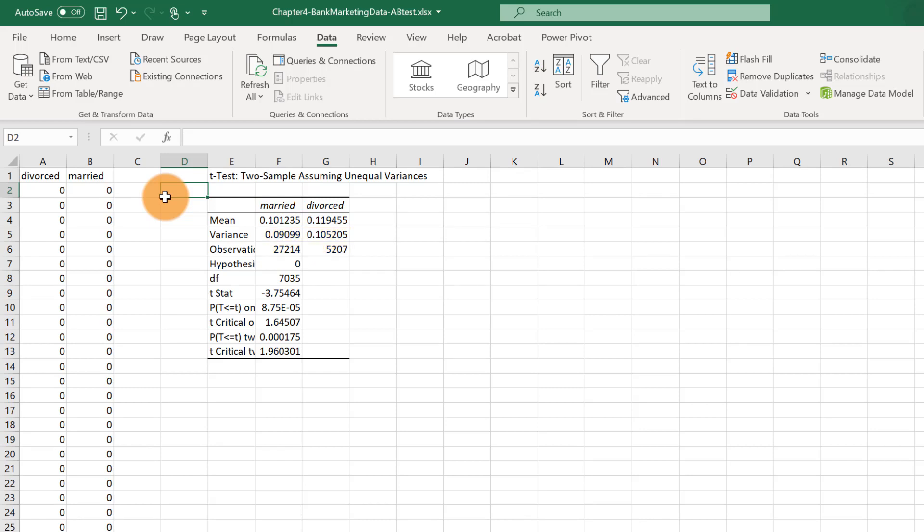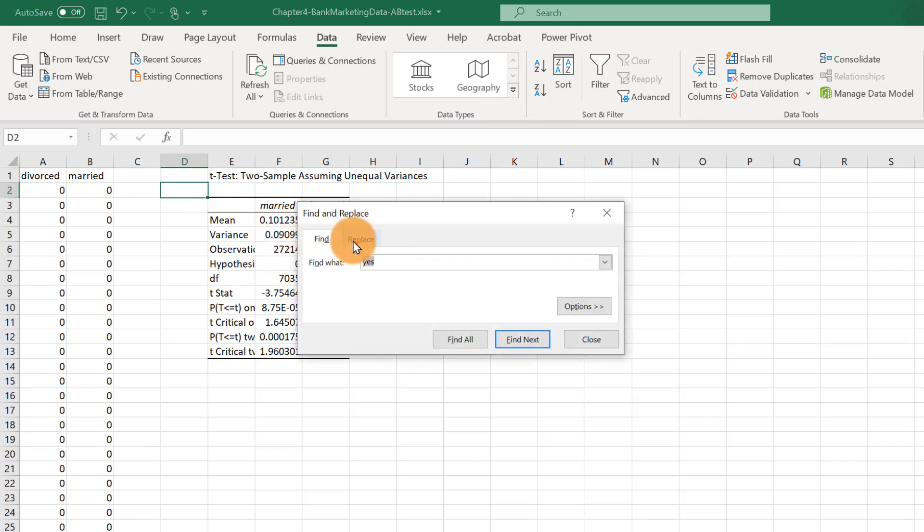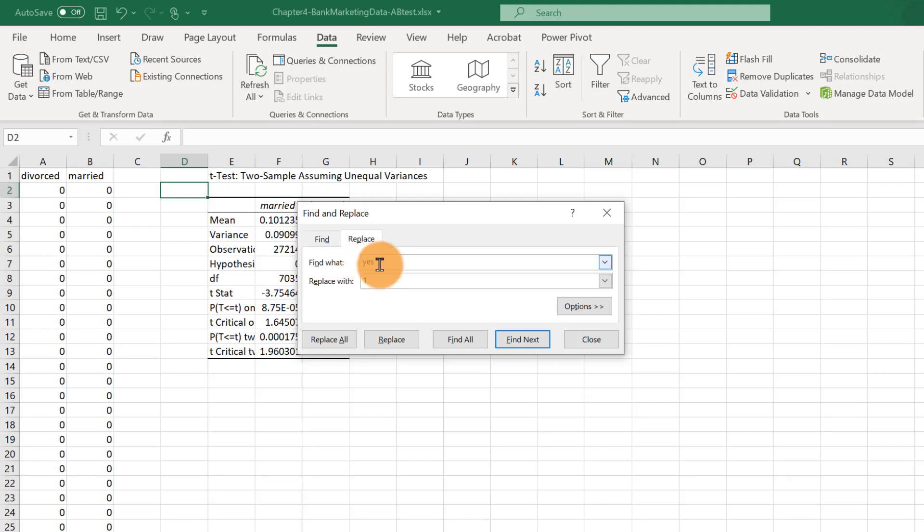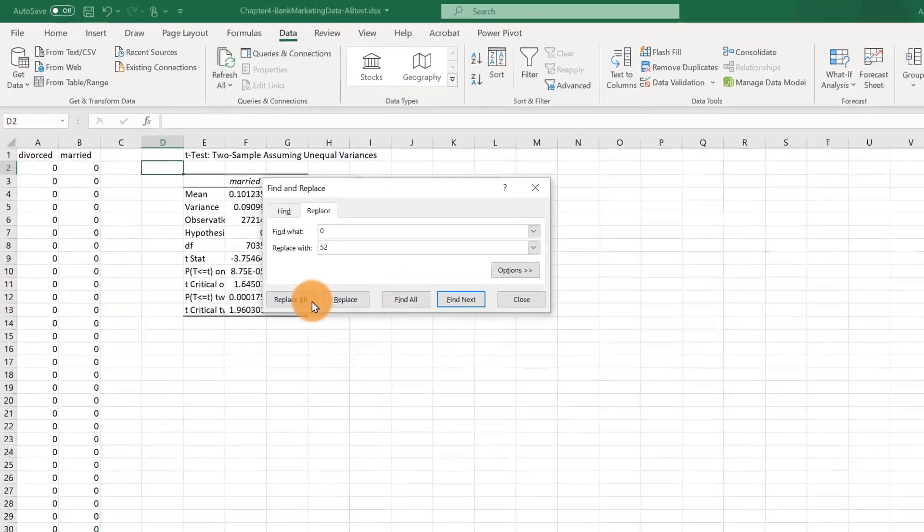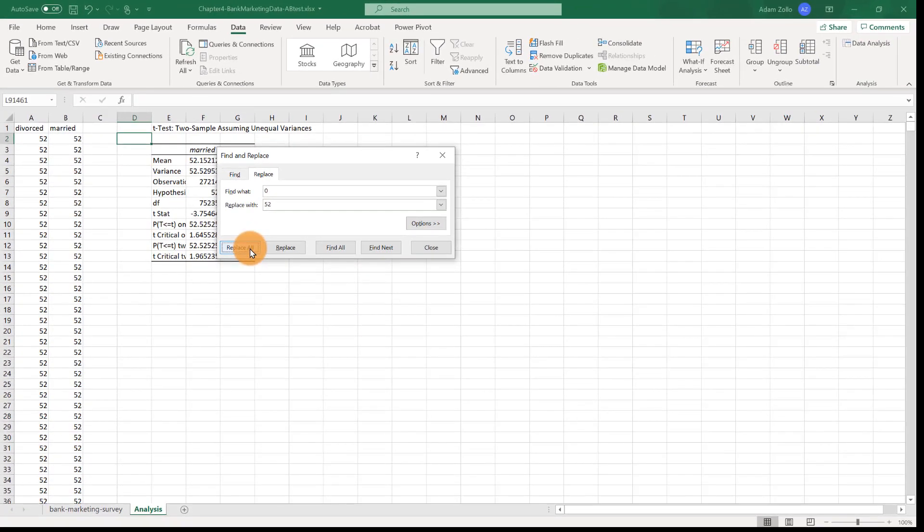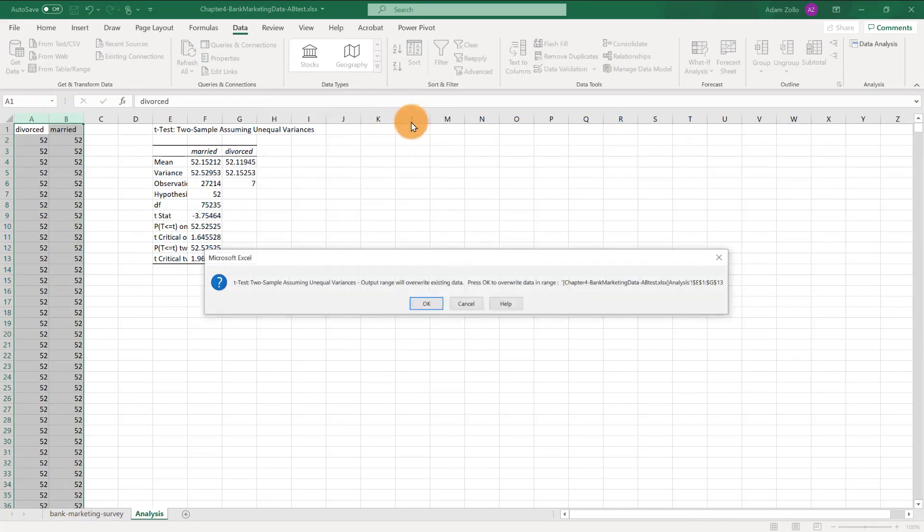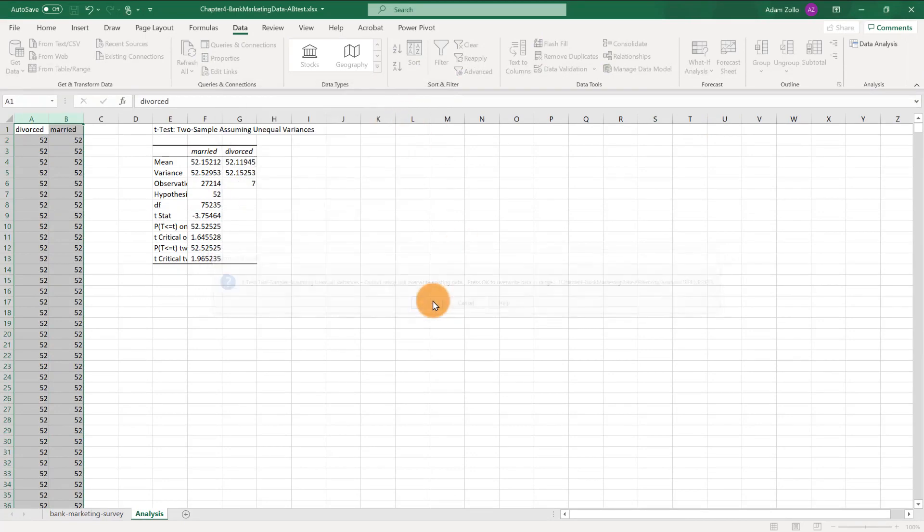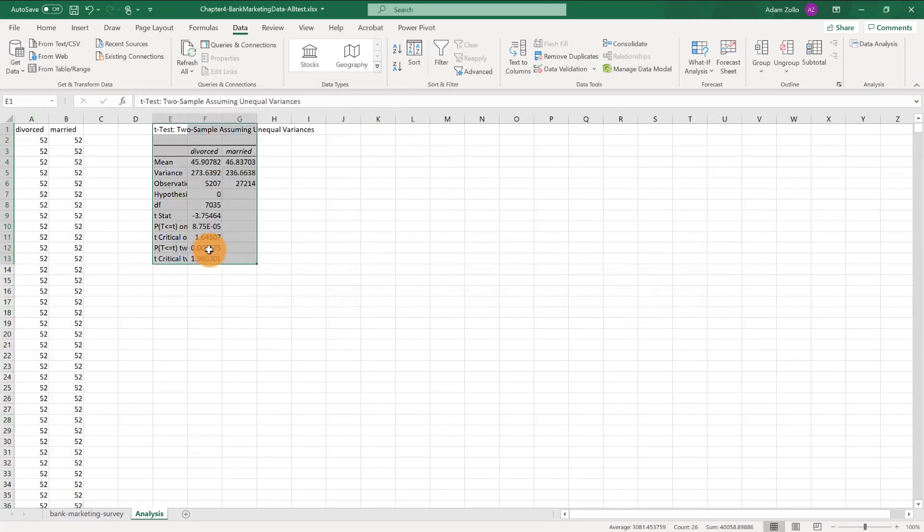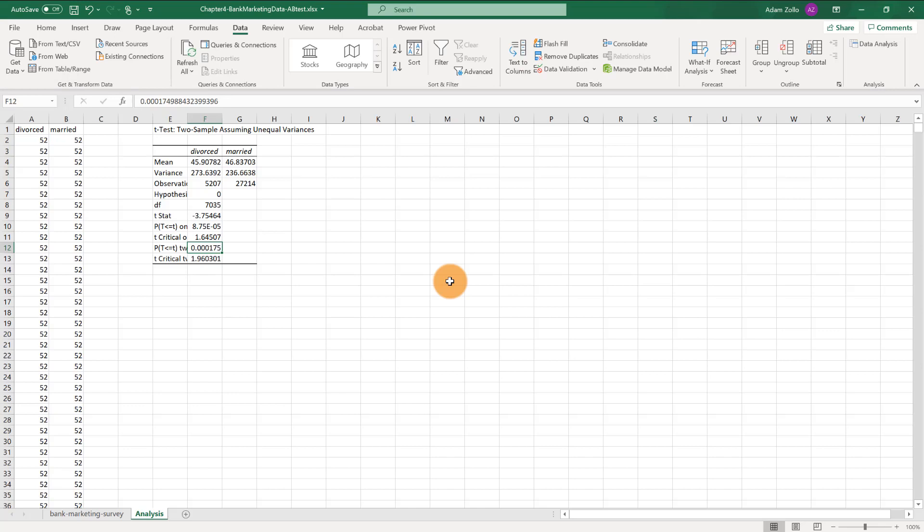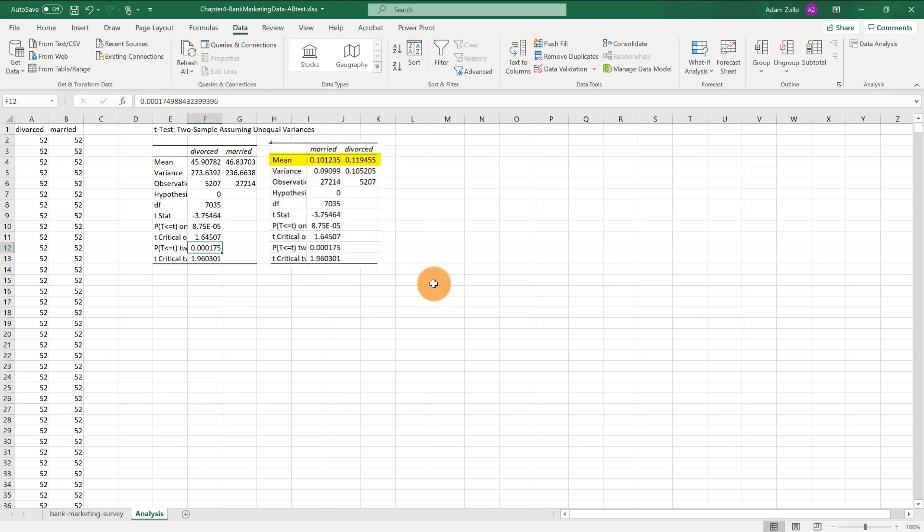And, real quick, to show you that the numbers we choose are somewhat arbitrary, let's replace all the zeros with 52. Run the test again, and we get the same p-value. But I do like the 0 and 1 method much better, as our mean is actually the same as our conversion rate for the campaign.